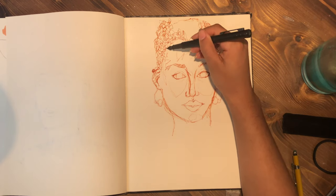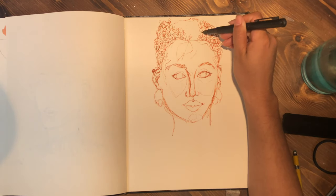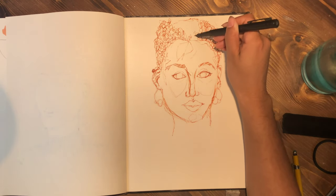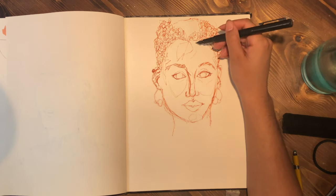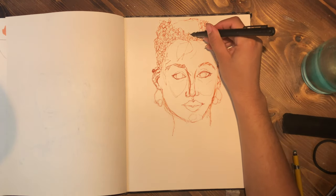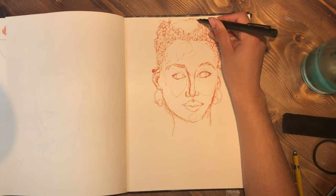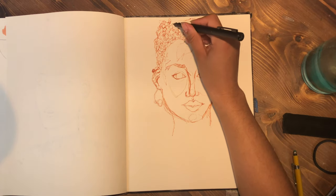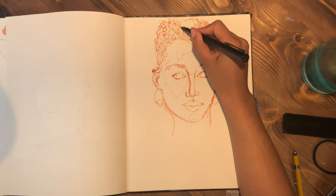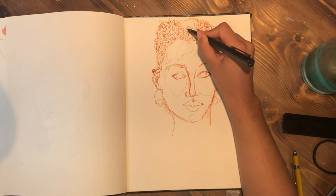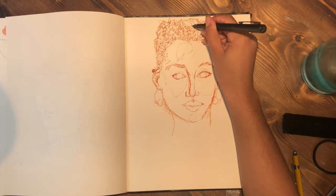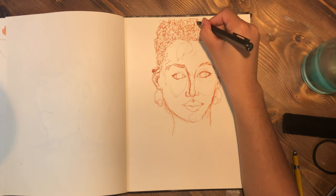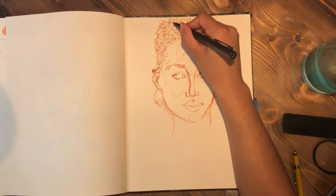If I were to change one thing though, I would have started the drawing slightly lower on the paper. That way I could have had a little bit more space towards the top of the head for the hair. It still turned out proportionate, but I think it would have looked nicer if it gave even more space.